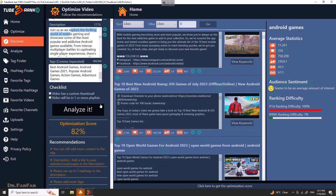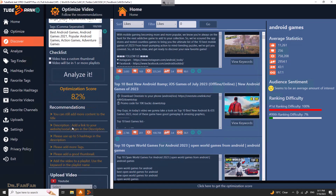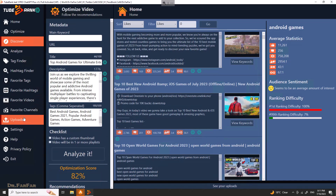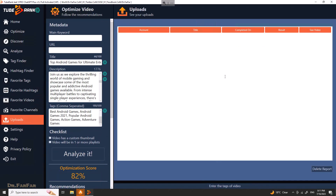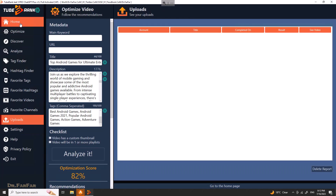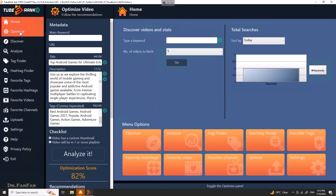You can add more keywords and follow the tips shown here — there are a lot of tips to follow. Then you can upload the video directly through the software: just connect your channel and the software will automatically schedule and upload the video for you.